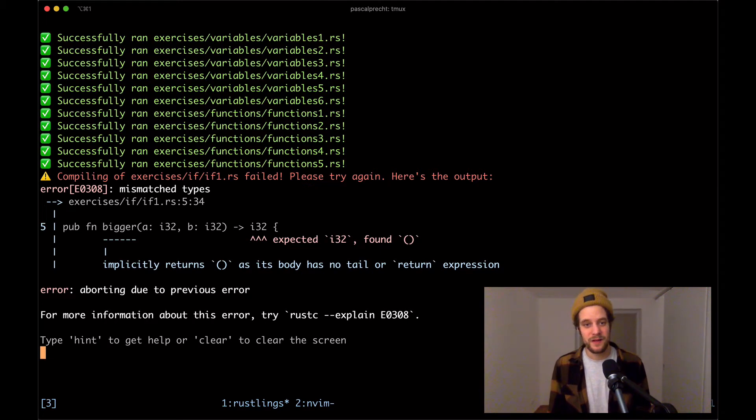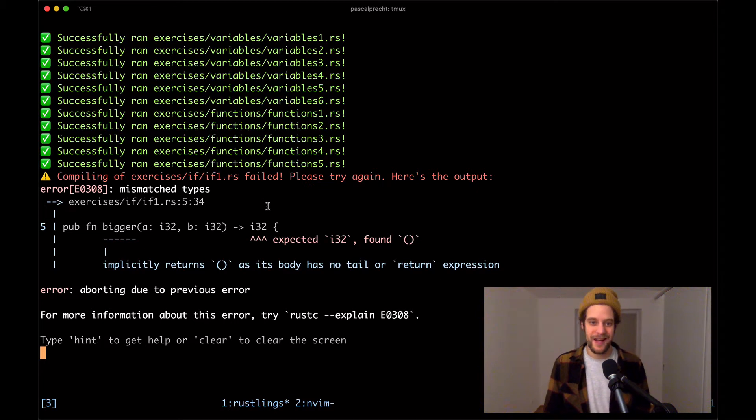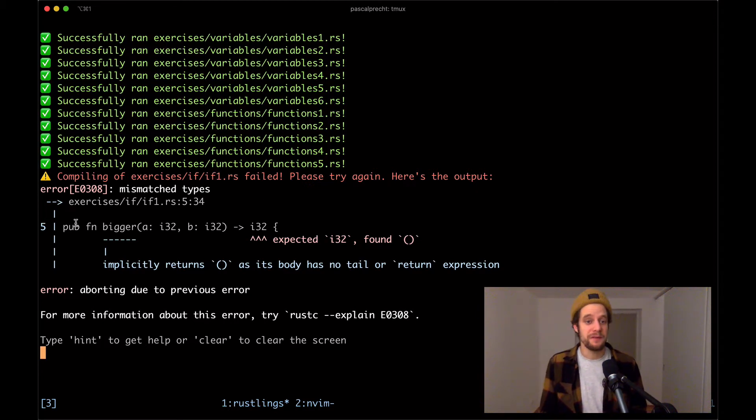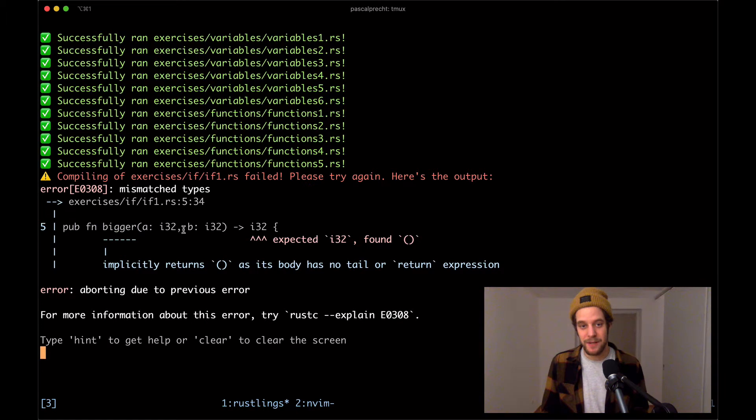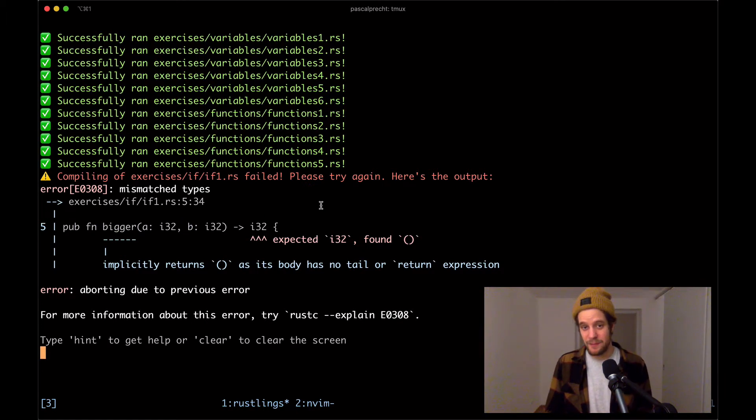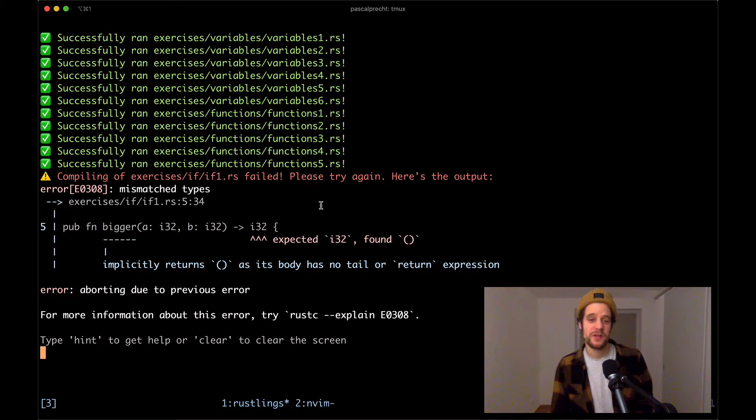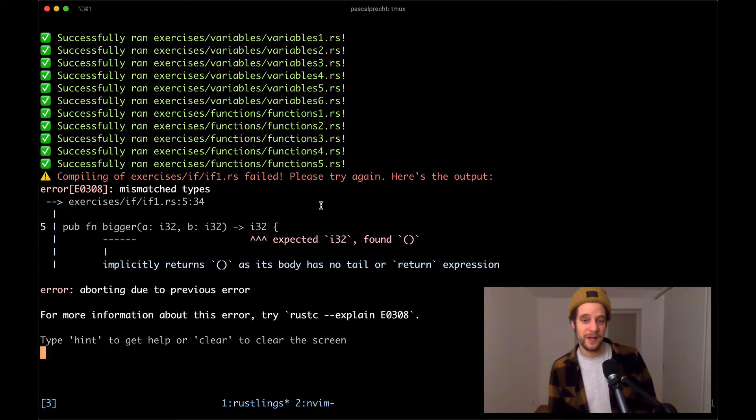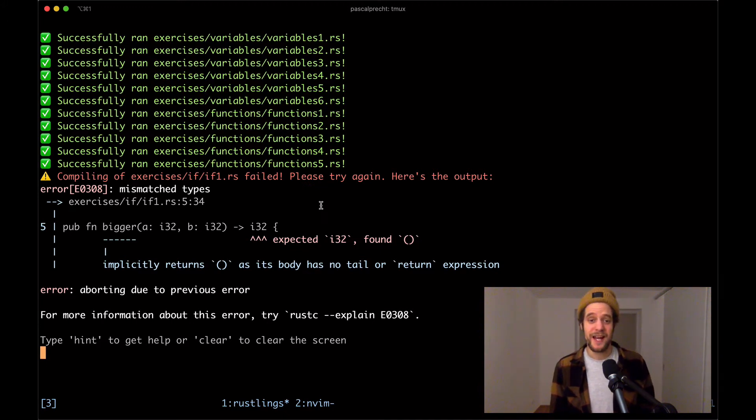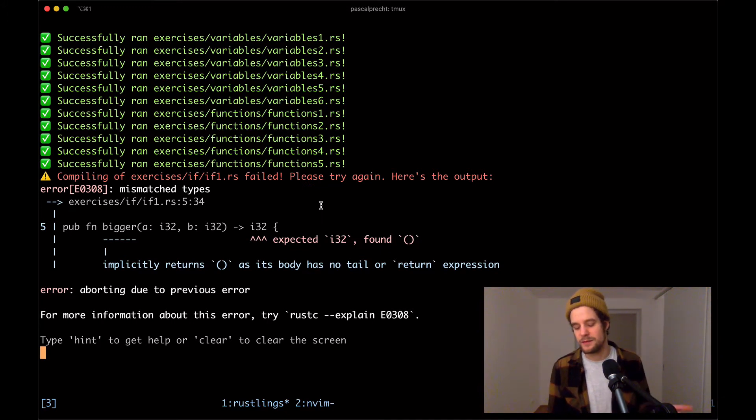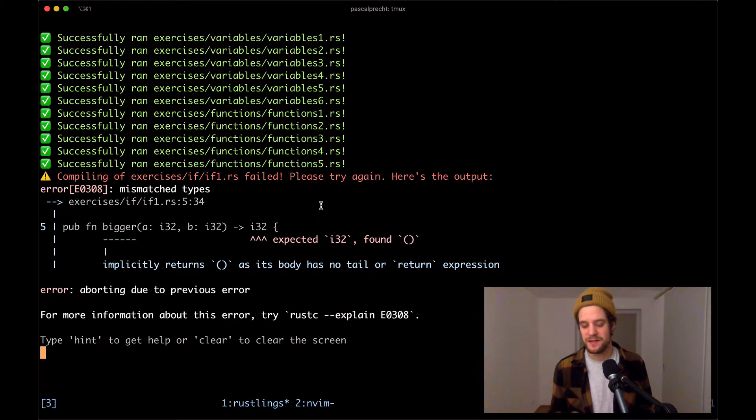We see here that this is the file if1.rs and the compiler is complaining that the function bigger that takes a and b expects a return type of i32, which is a number just like a and b. But it seems to be returning a unit type, which usually means that the function doesn't return anything because that's the default return value in functions in Rust.